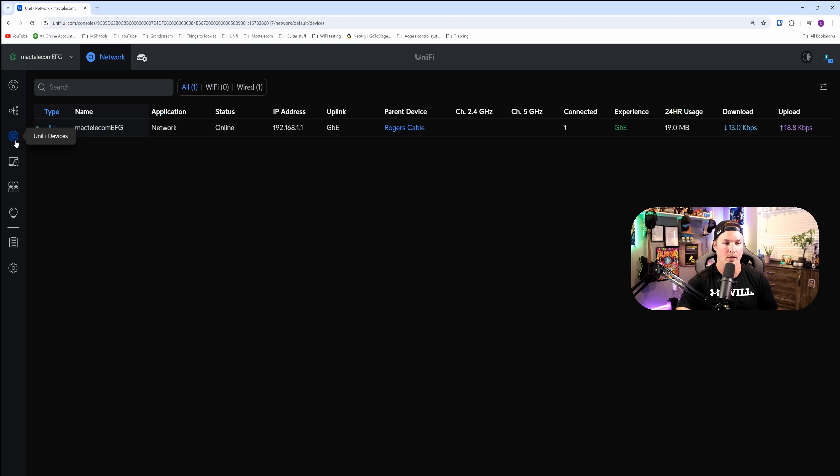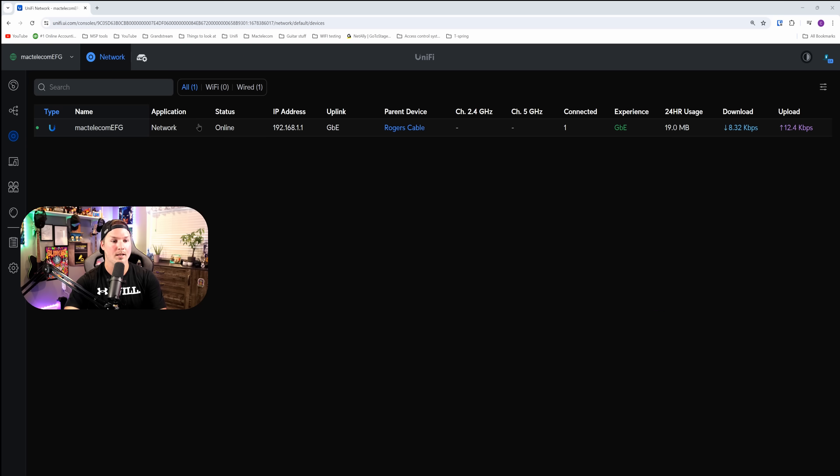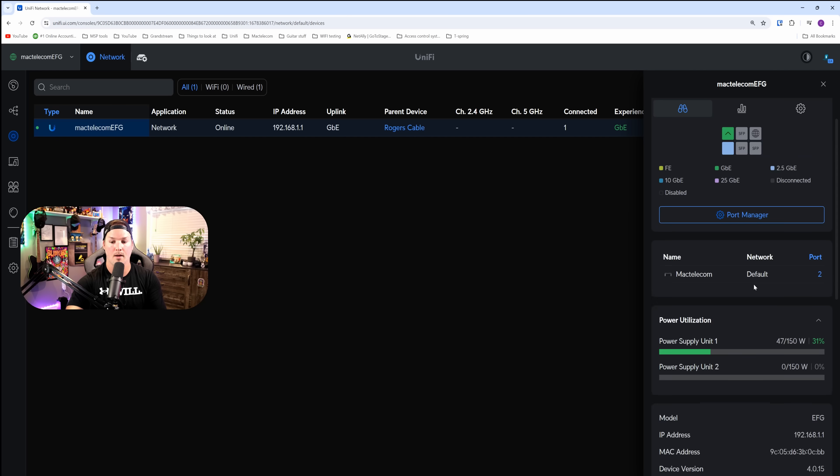But we could take a look at the EFG if we go over to UniFi devices. Now clicking on the EFG, we're going to see our port manager.